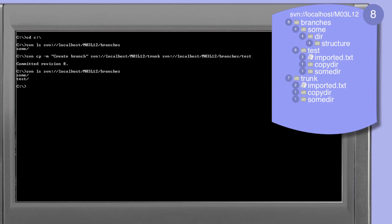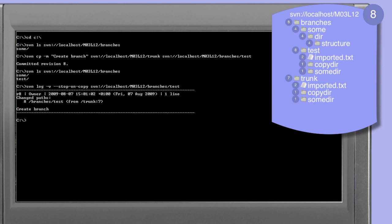We can use the list command to look at the contents of the branches directory within the MO3L12 directory. This reveals that the branches directory now contains sum, the directory that was originally present, and test, the directory that we've just created using the copy command. Using the log command we can look at the history of this new test directory, which reveals that in revision 8 the branches/test directory was created from trunk at revision 7. This log message format is the same as when we do a copy on a working copy directory.